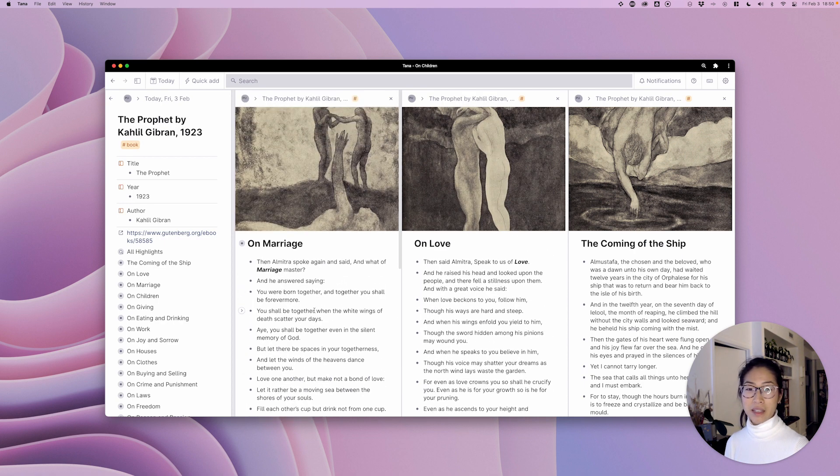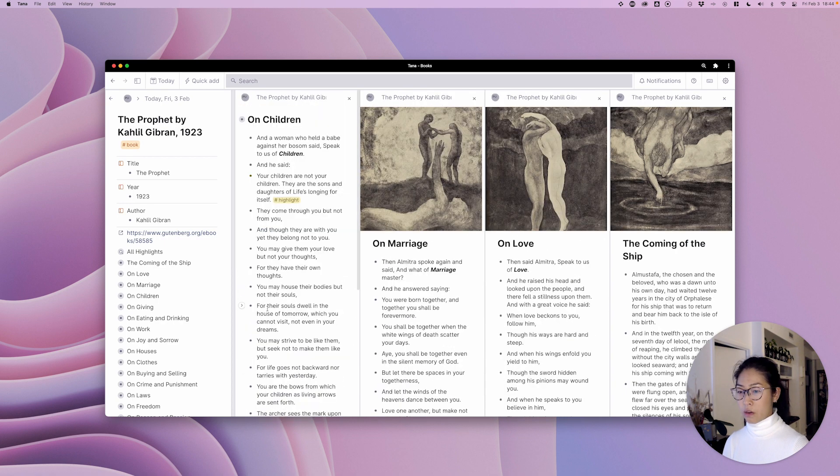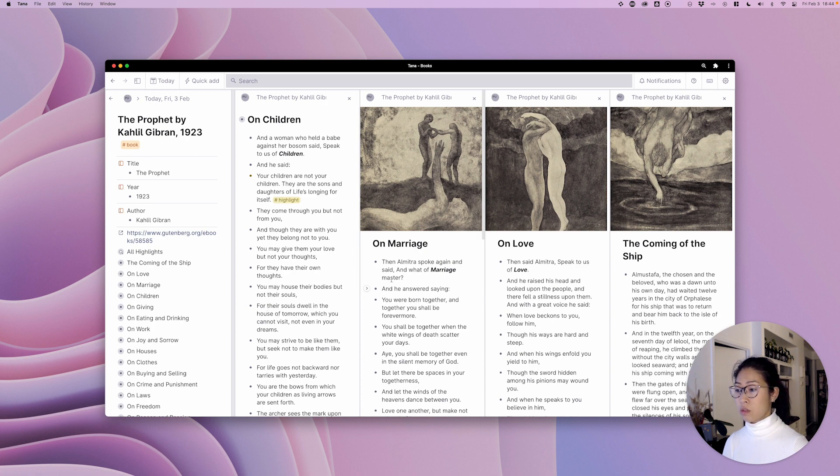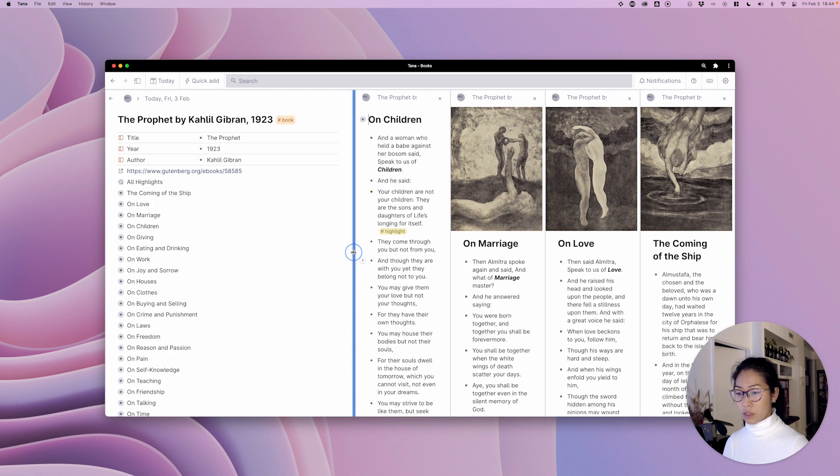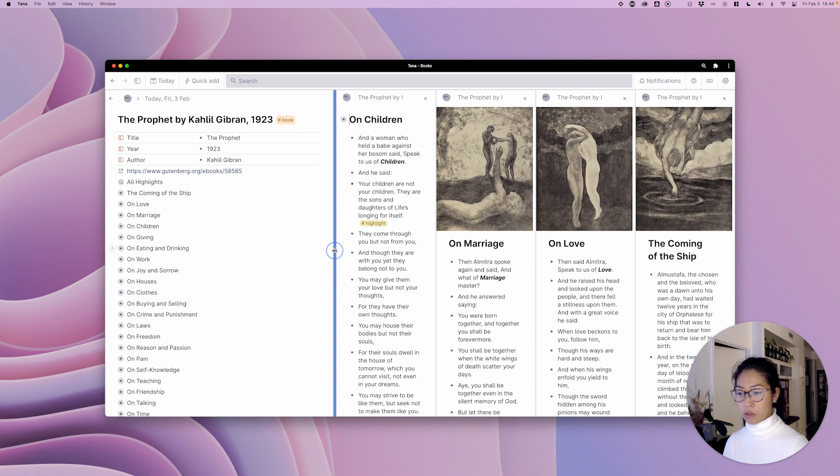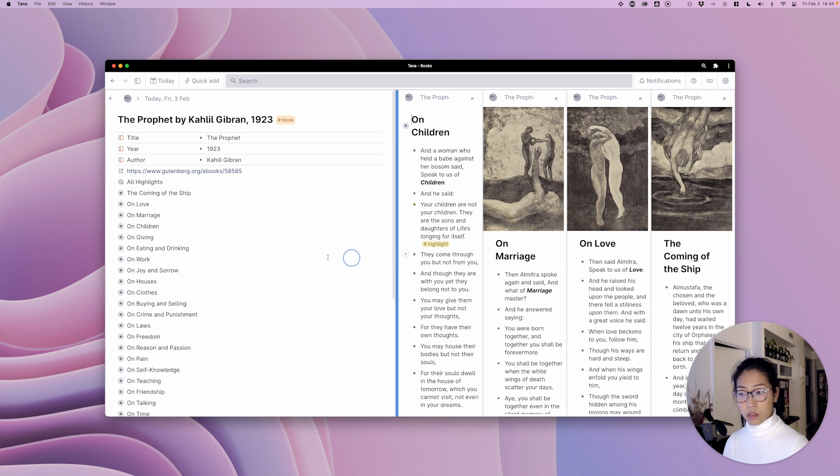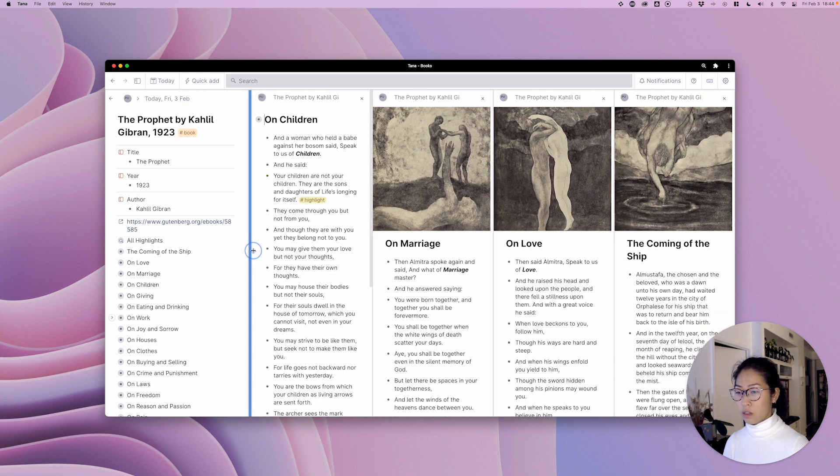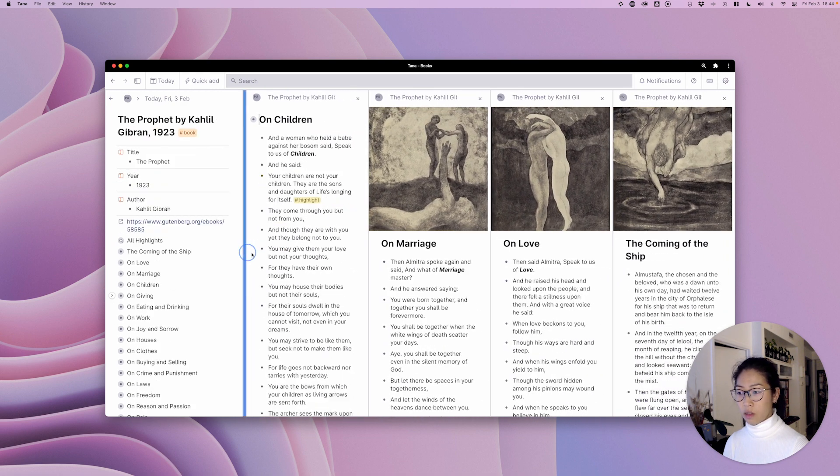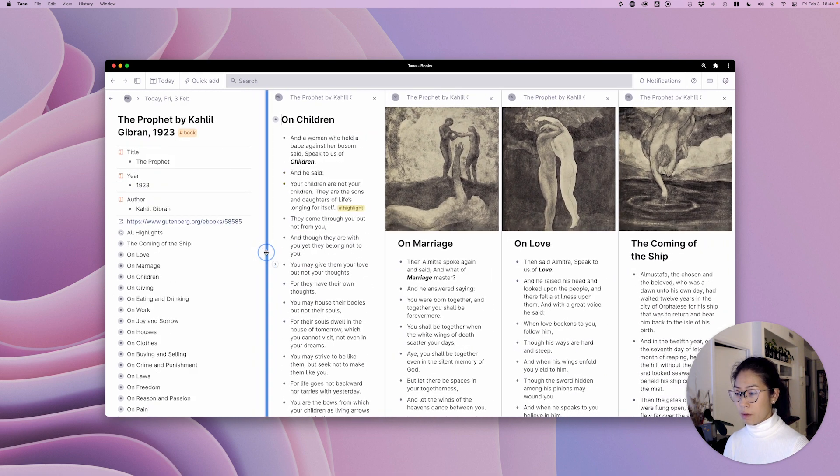Anyways, so now I have four chapters open alongside one another and you can see you can still adjust the doc like this.